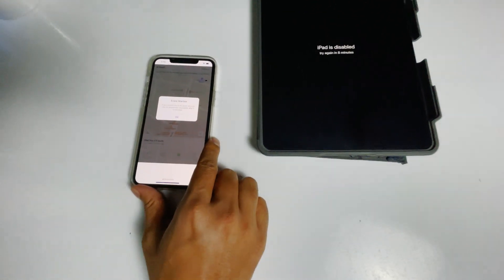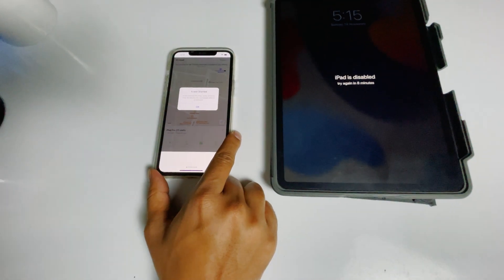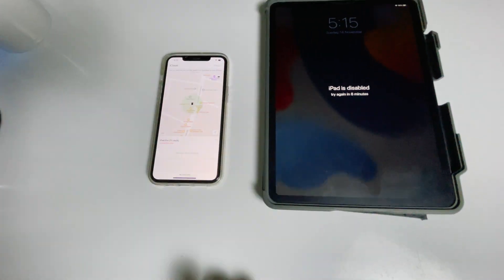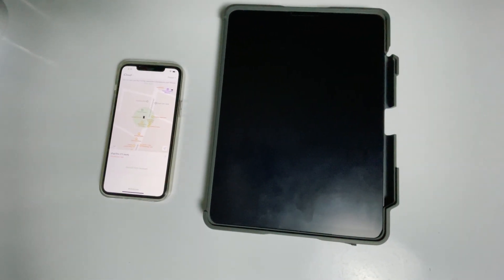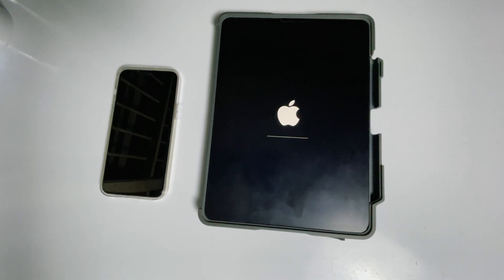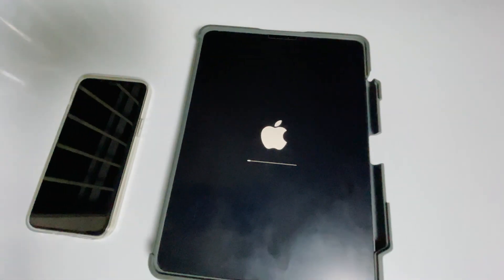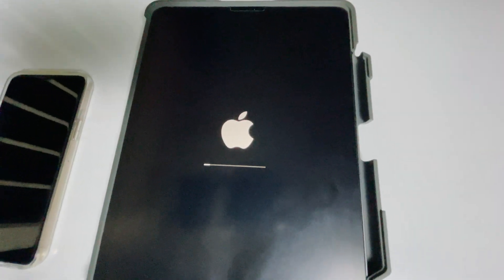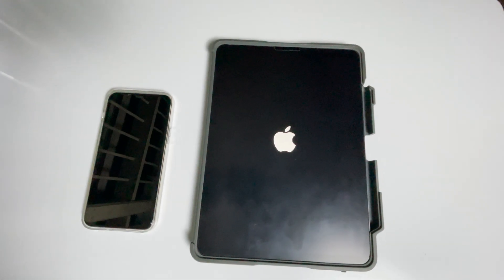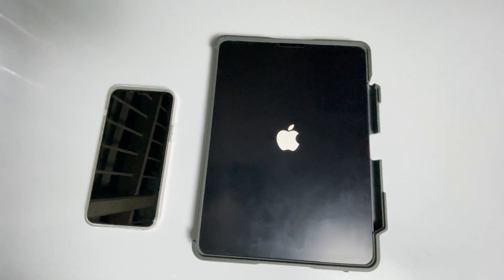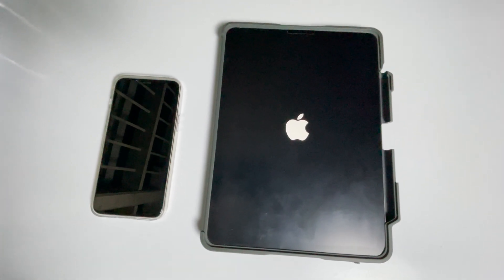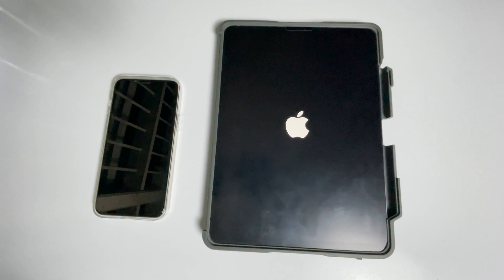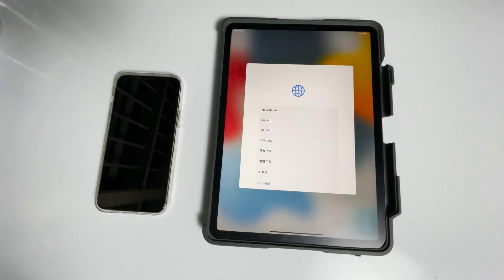As you can see, we're getting a message that says 'Erase started'. Tap OK.